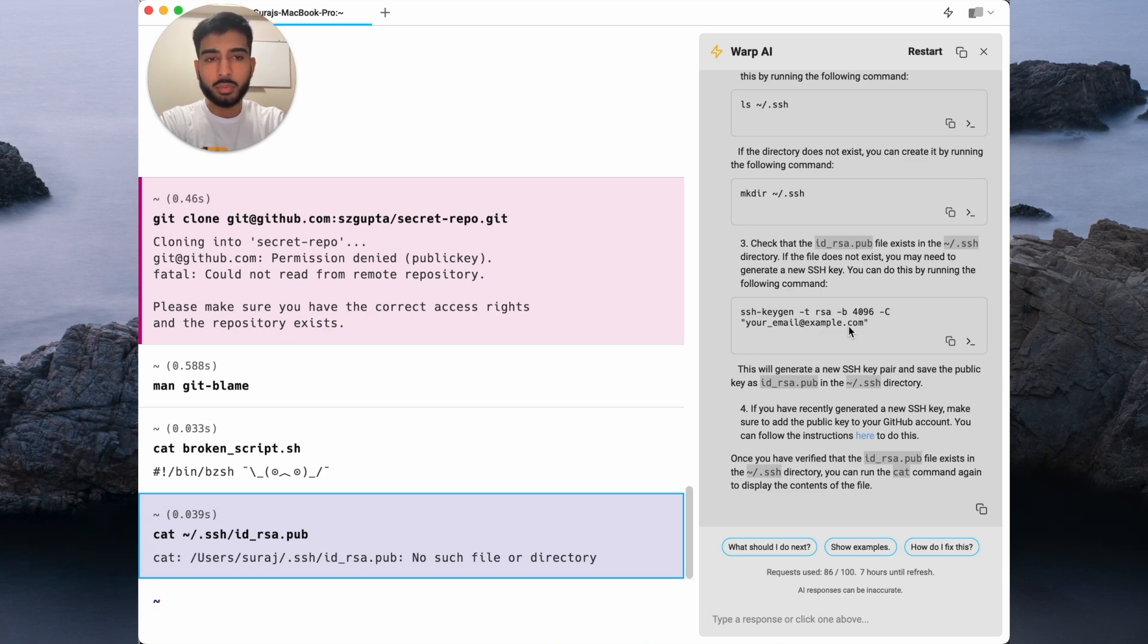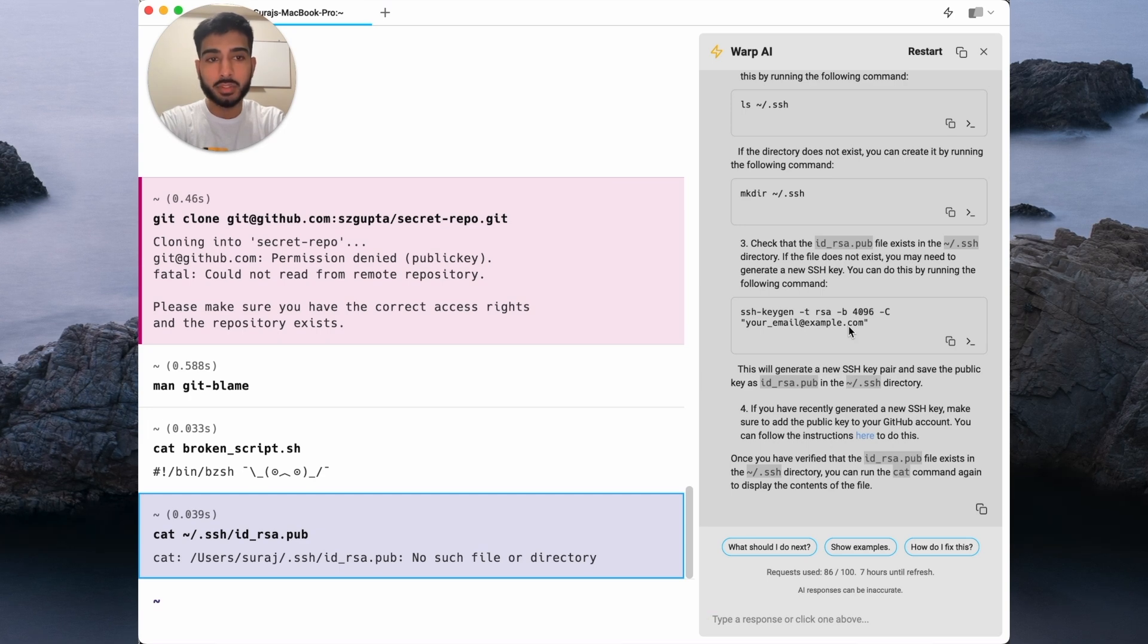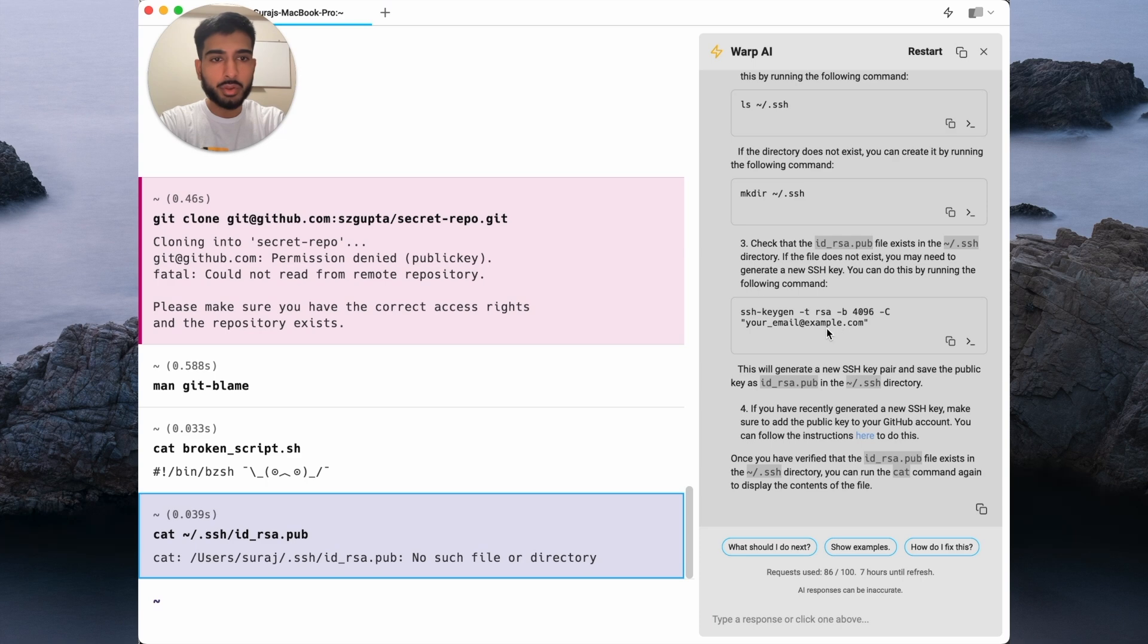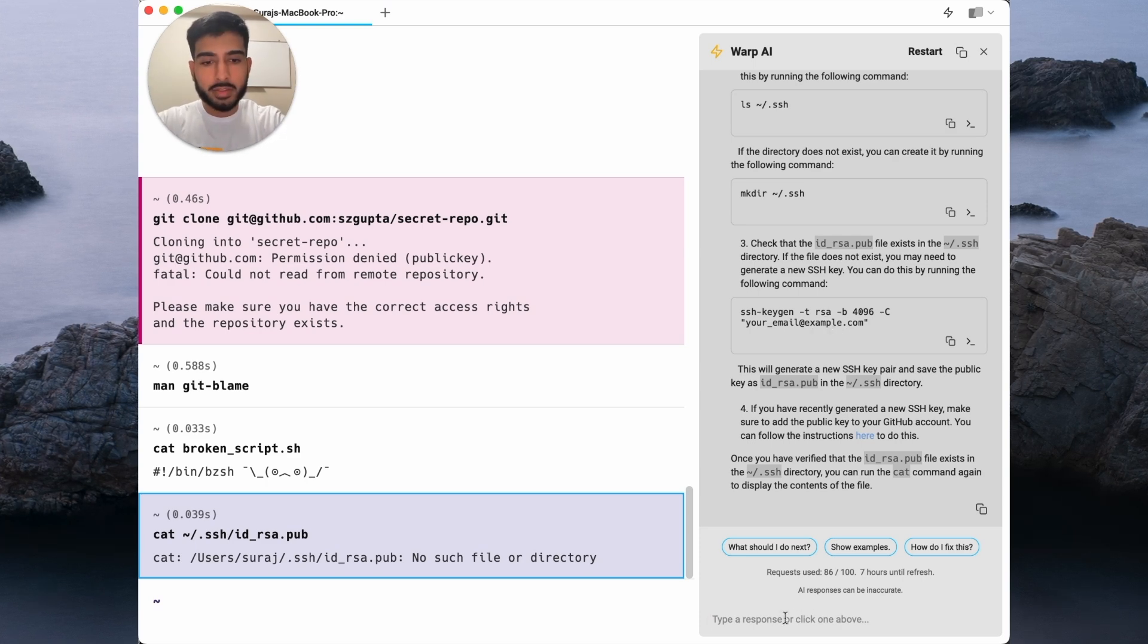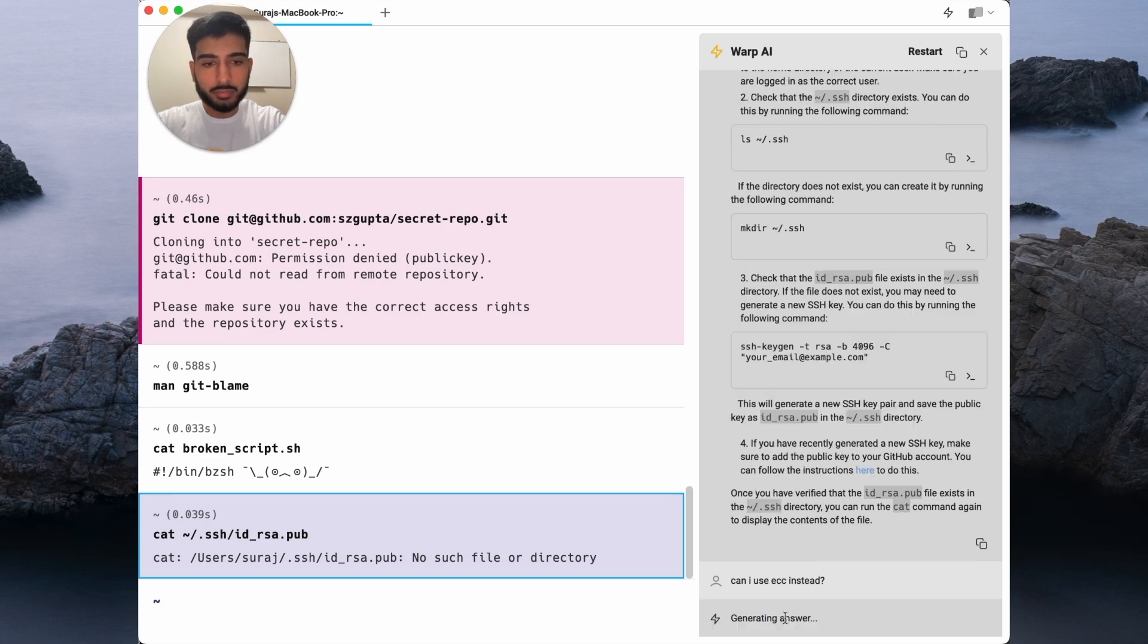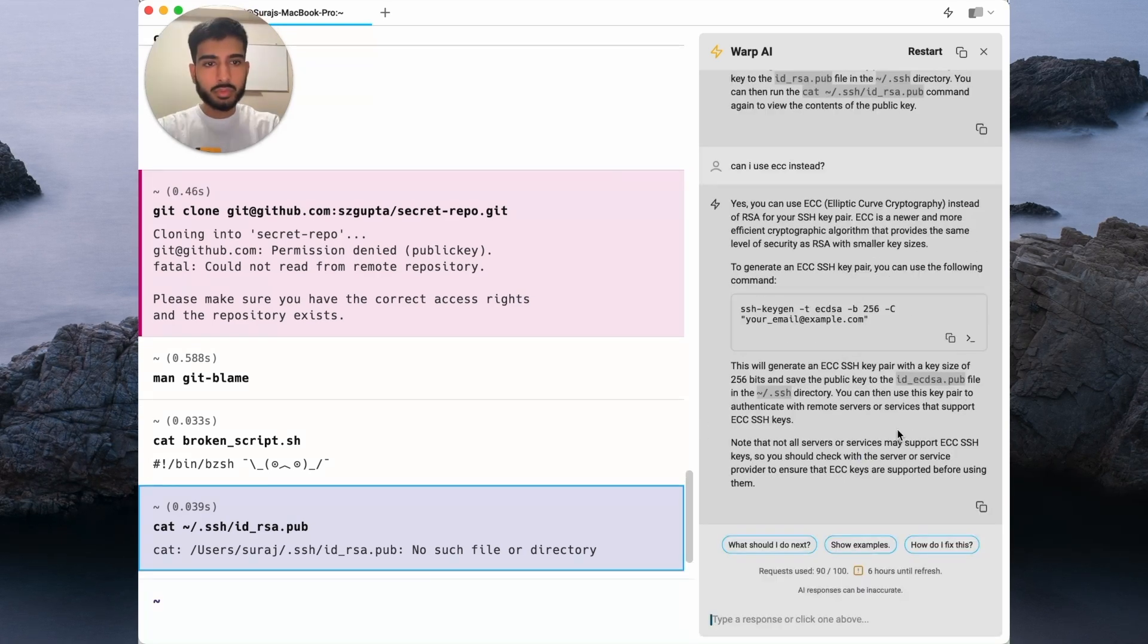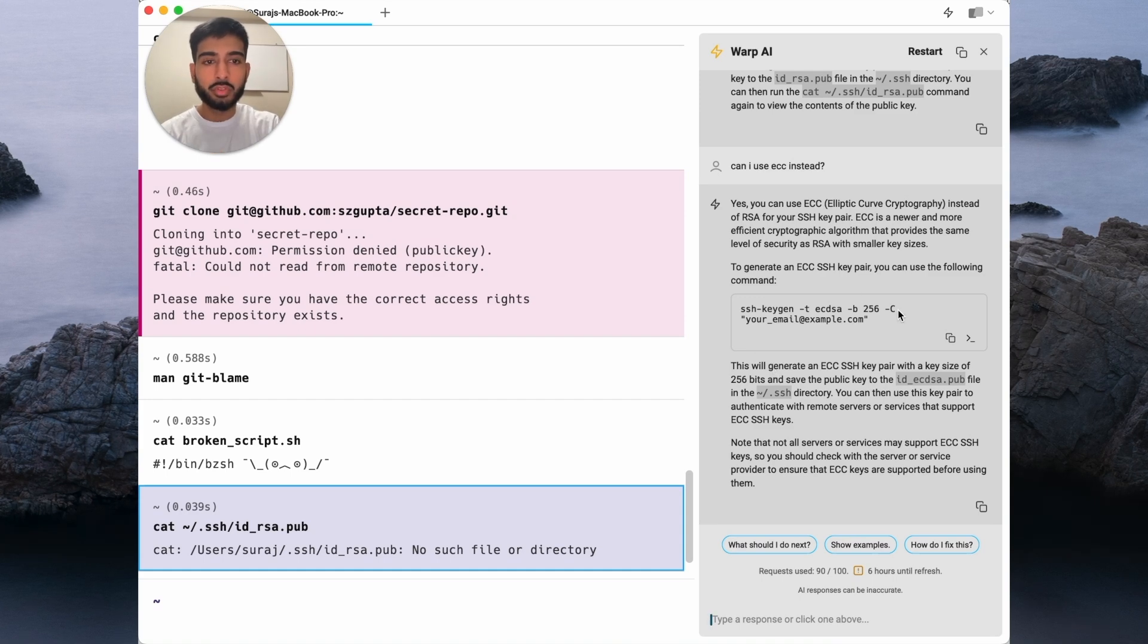Whenever I'm not satisfied with Warp AI's answers, I can always follow up and have it cater to my specific scenario. For example, I notice it's using RSA for its SSH keys. So what if I asked it, can I use ECC instead? Great, Warp AI was able to produce the equivalent command using ECC.